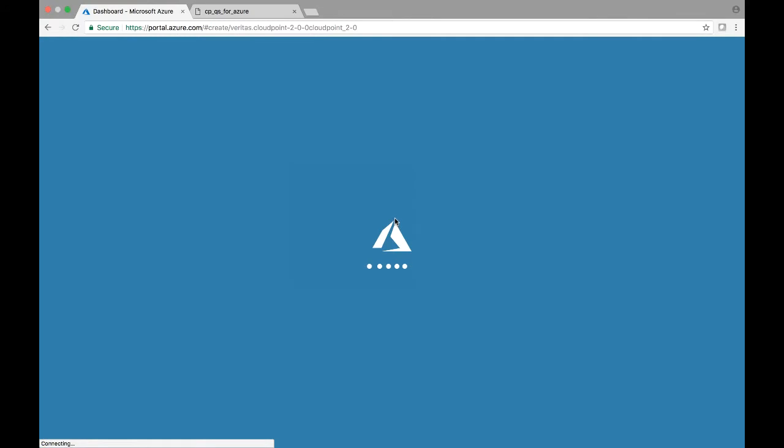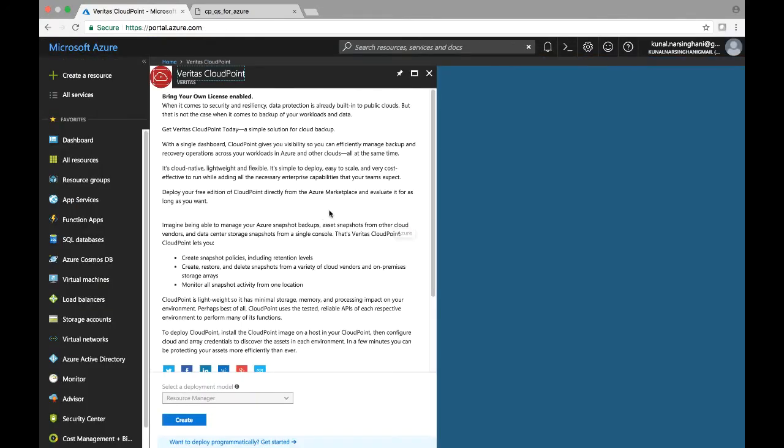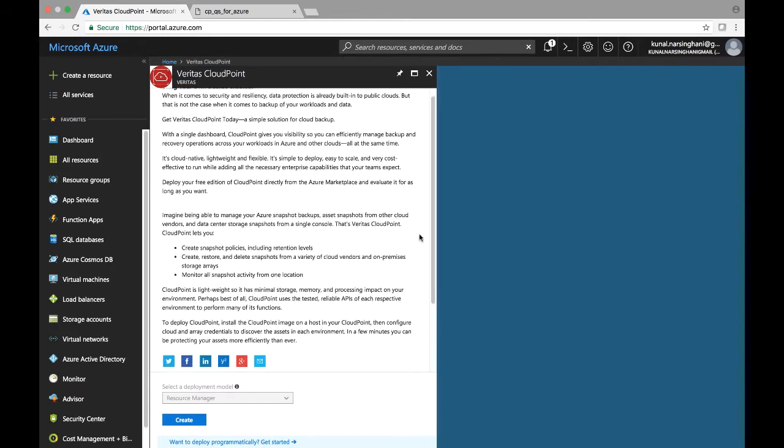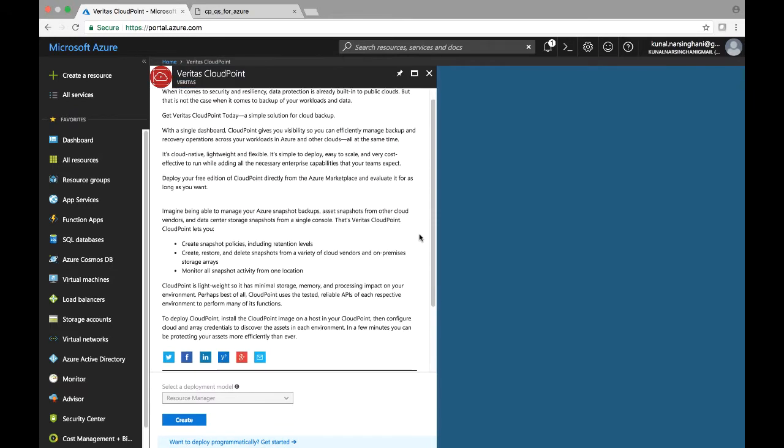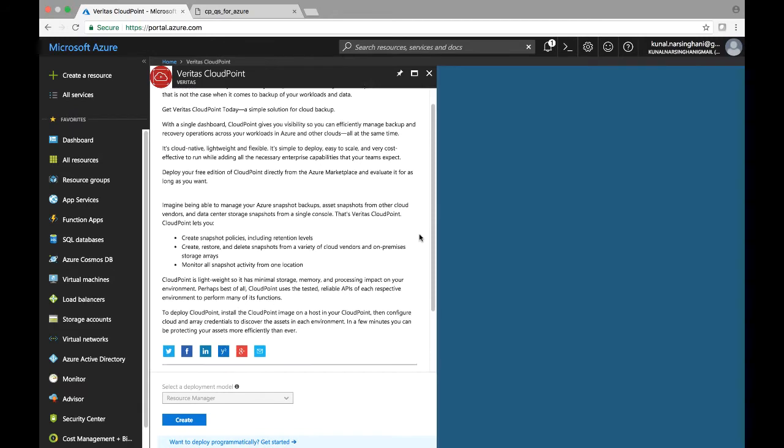Once we do that, it will pull up our Azure portal. And here you can view the details of what type of license that we are getting with this version of CloudPoint on the Azure marketplace.